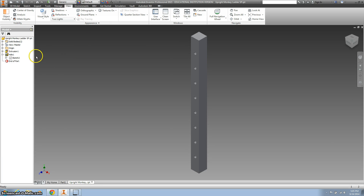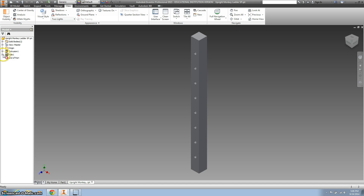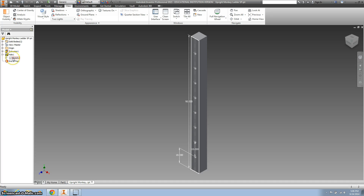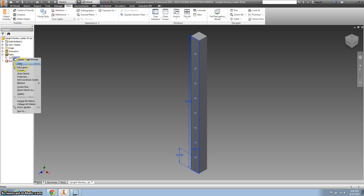What we want to do is we don't want to edit the holes — we want to edit the sketch. So if it looks like this, you just need to hit that plus sign, and then right-click on Sketch 2 and go to Edit Sketch.